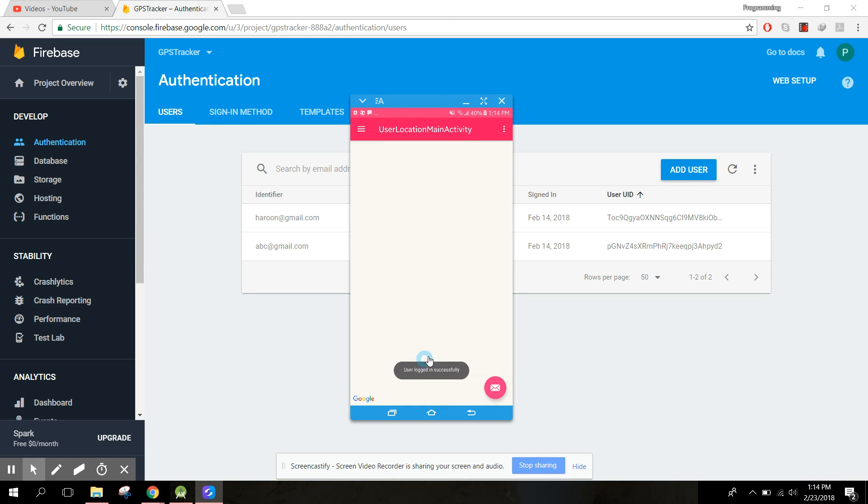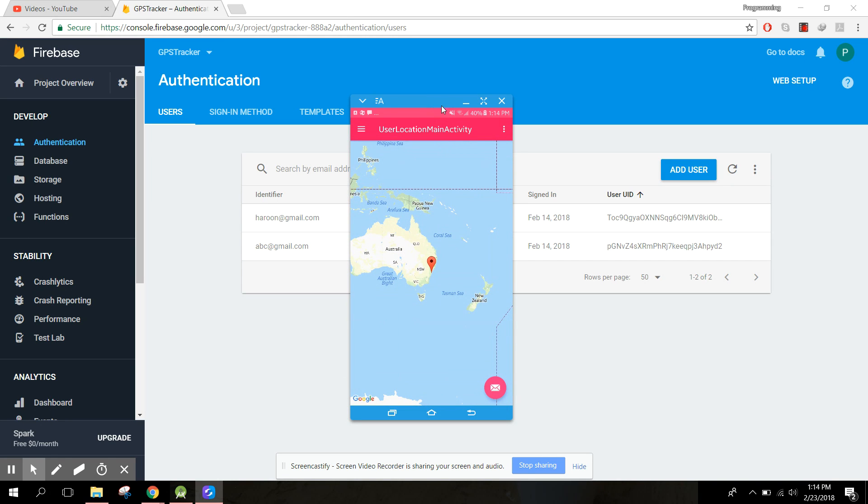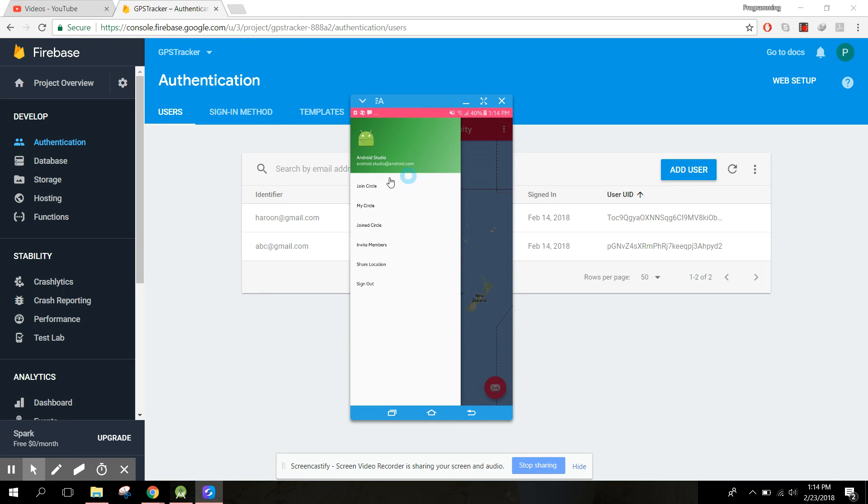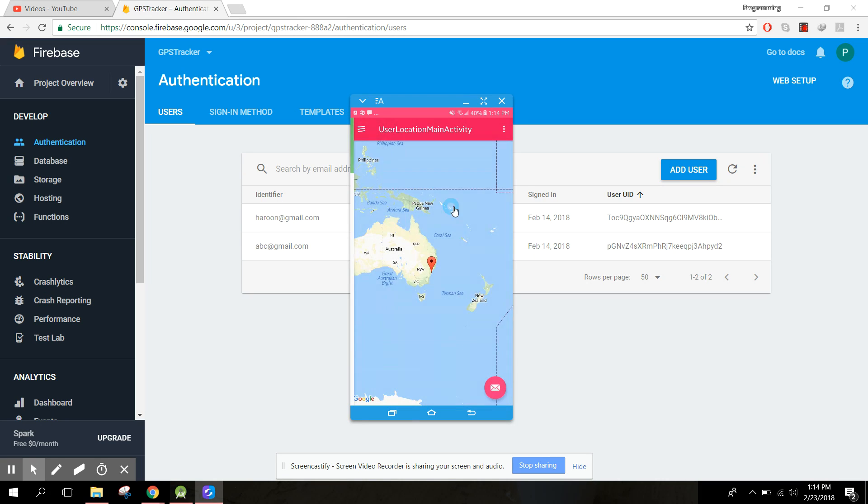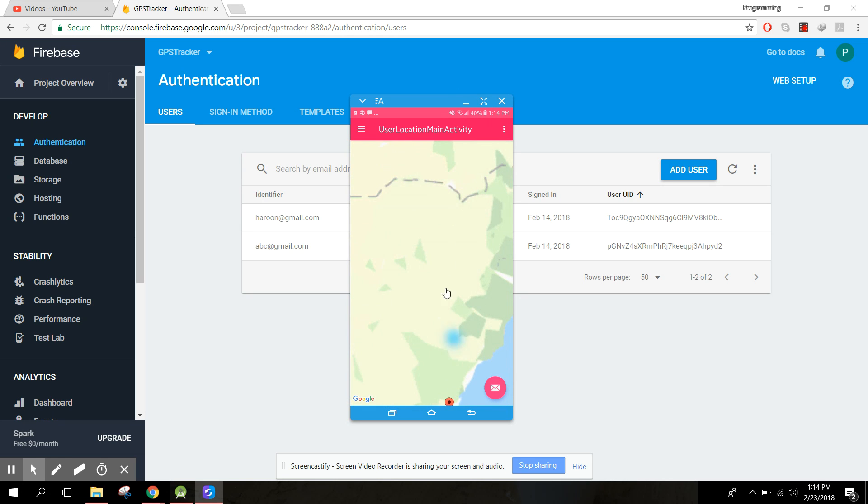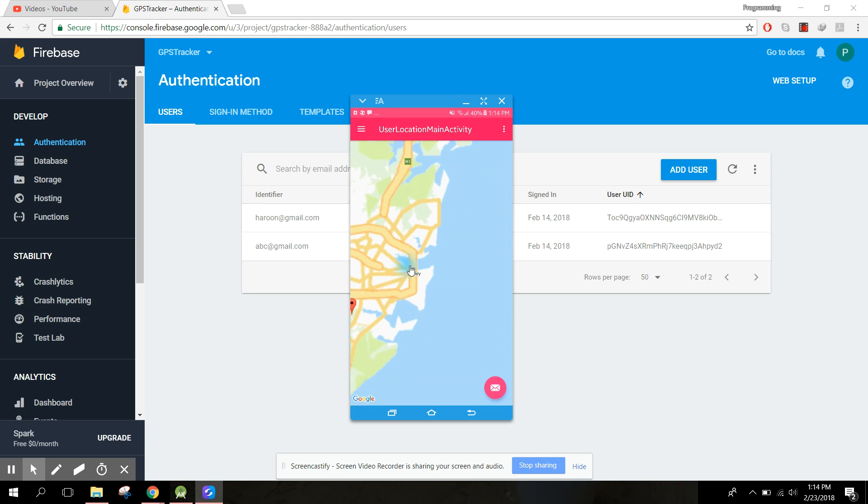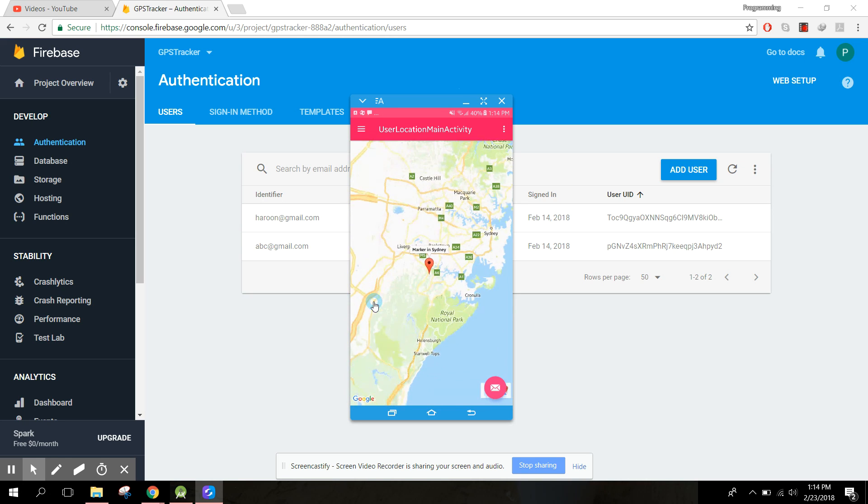Here you go, here you can see I have this user logged in successfully, and my location is shown here. The location is shown, Google Maps activity is opened. Here we will have this one, join circle, my circle. Now our activity is open. If I click on here so this Sydney is shown here.